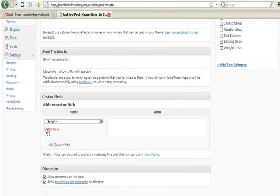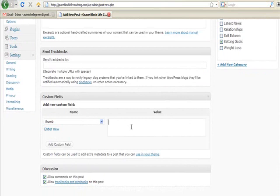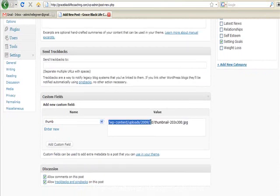But I need Thumb, which was already there because I've already done it before, and I paste in this part of the URL, and that's just where the image is located. Click on Add Custom Field. So that's done.